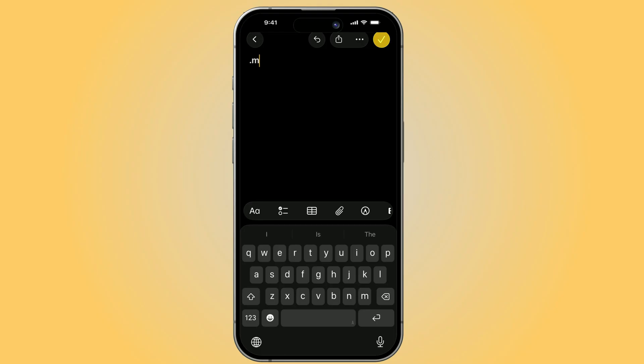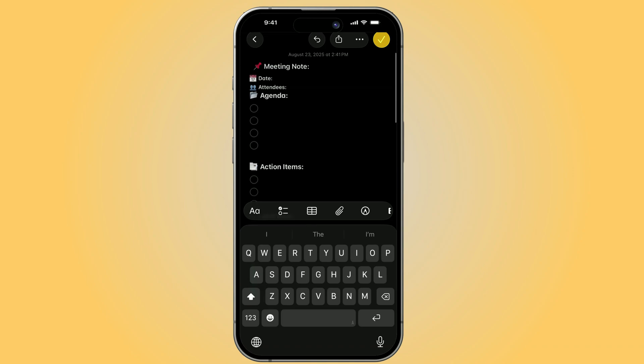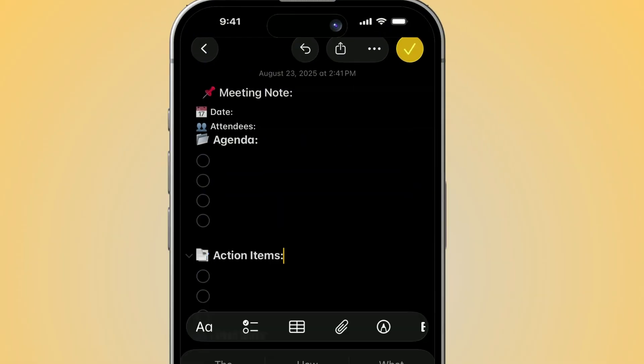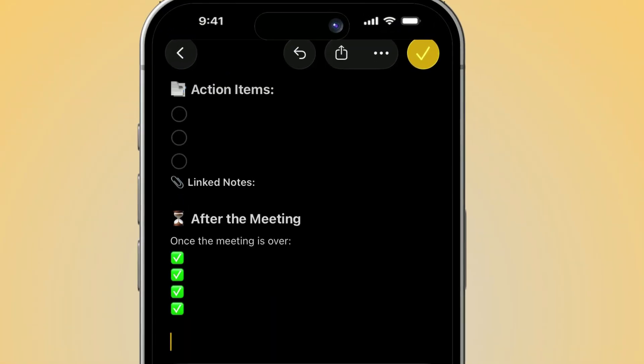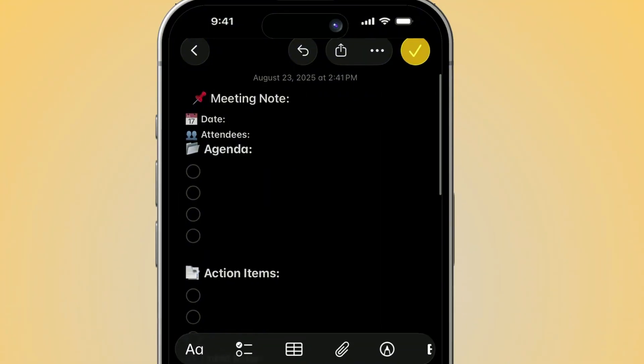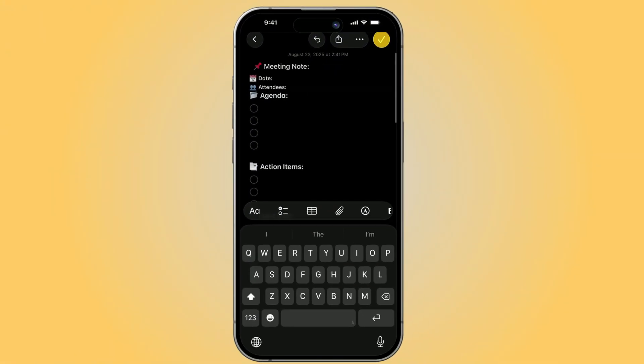The setup takes just a minute, but once it's saved, you'll never waste time retyping the same notes again. Together, templates and text replacement give you a system that makes Apple Notes lightning fast, and way more powerful than most people realize.